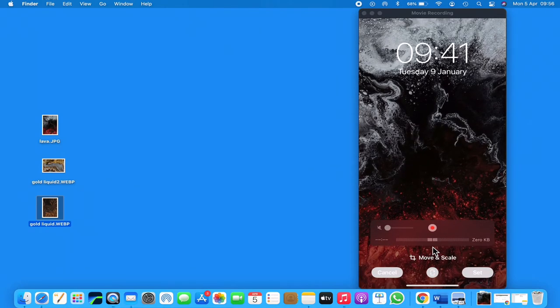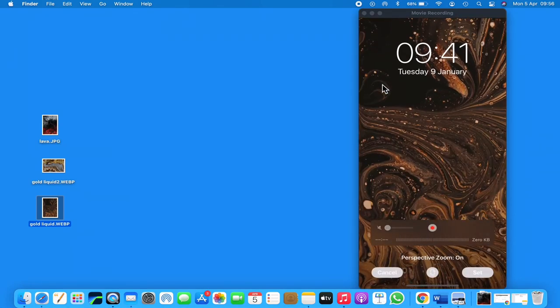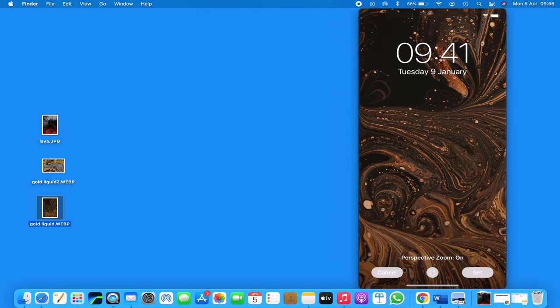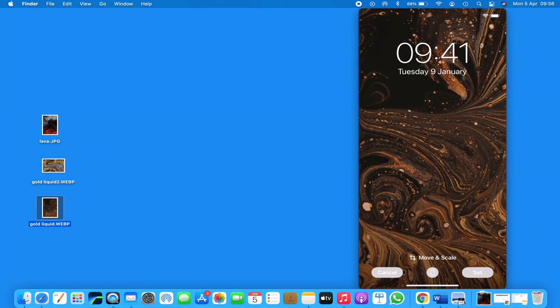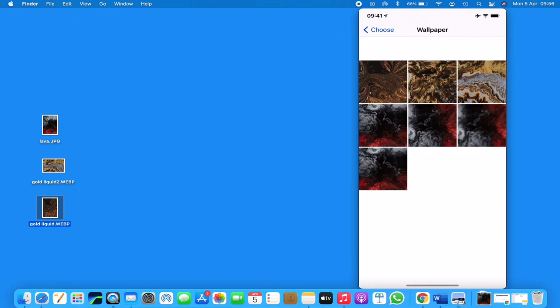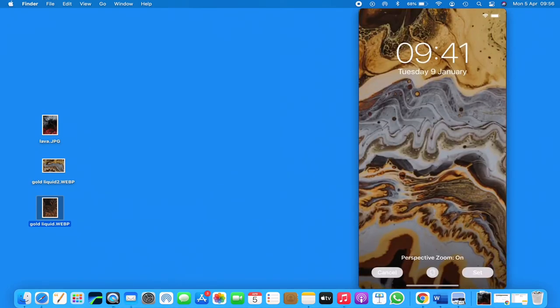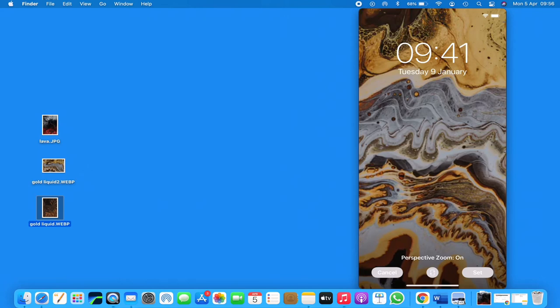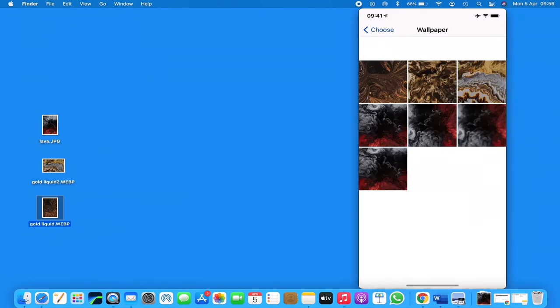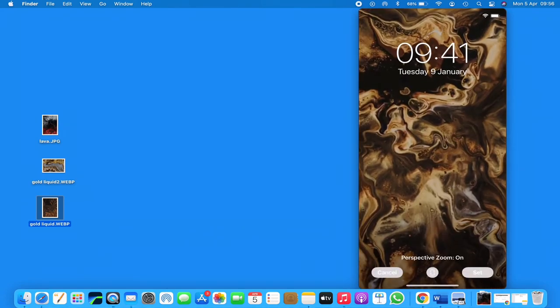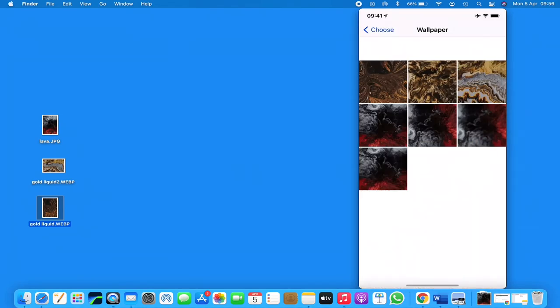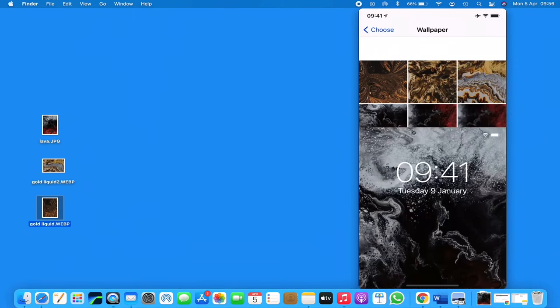We will just go through these different golden liquid screensavers. We'll cancel this and we'll choose the golden liquid 2. So this is how to change the wallpaper on your iPhone.